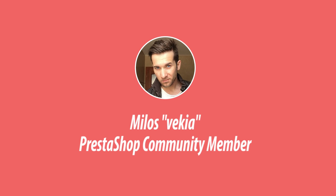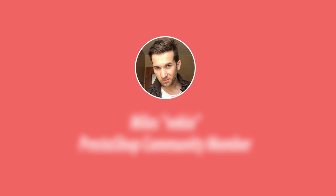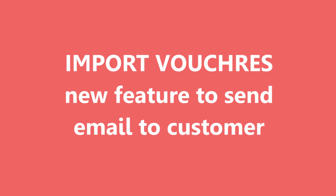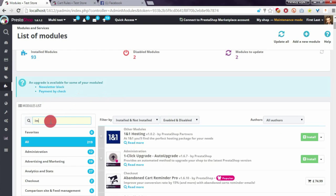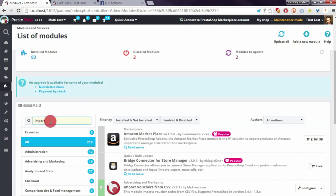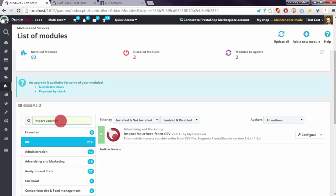Hey, hello everyone. This is Milos from my Presta store. Today I want to show you a new cool feature in my module to import voucher codes to PrestaShop. I will open the module configuration page to show you this feature.